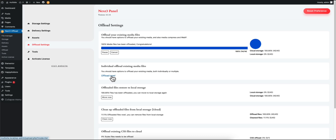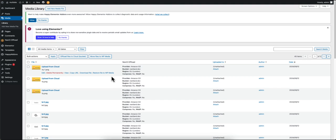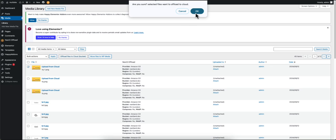For individual offloading, click on this button and you will be taken to the Media Library. From here you can select a particular media file to offload your file to your cloud storage.